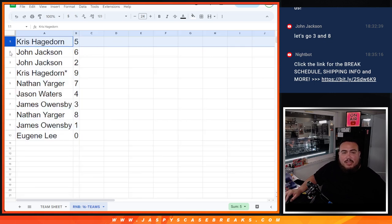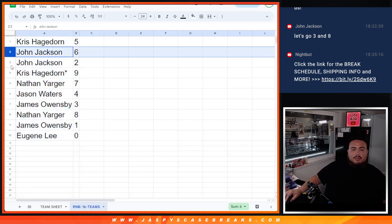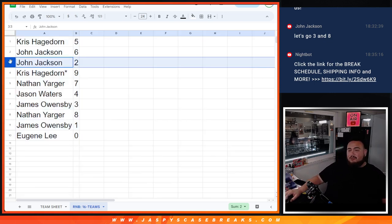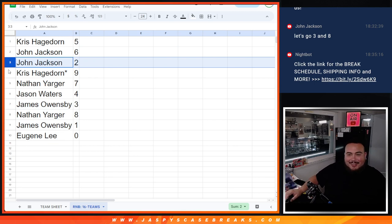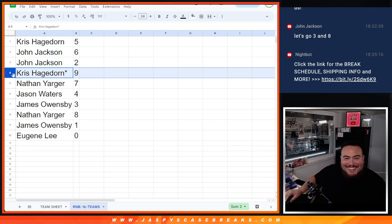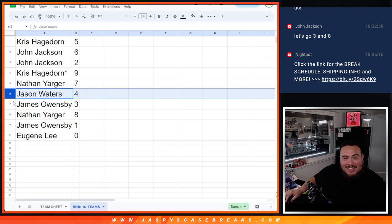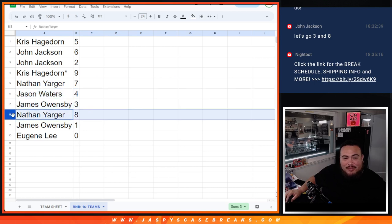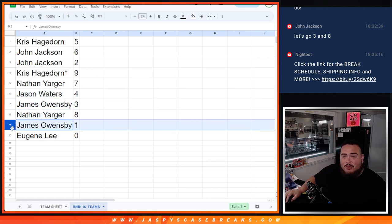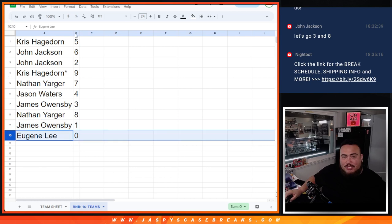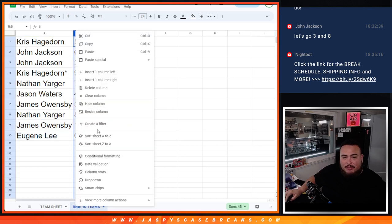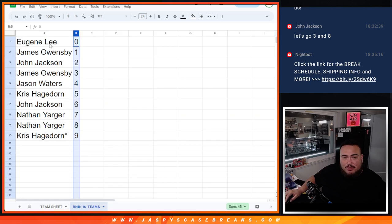All right, so Kristen with 5, John with 6 and 2. Close to 3 and 8. Chris with 9, Nathan with 7, Jason with 4, James with 3, Nathan with 8, James with 1, and Eugene with 0. So if there is any redemptions, those will be yours.